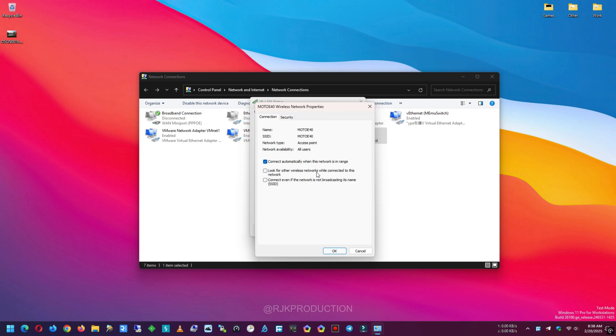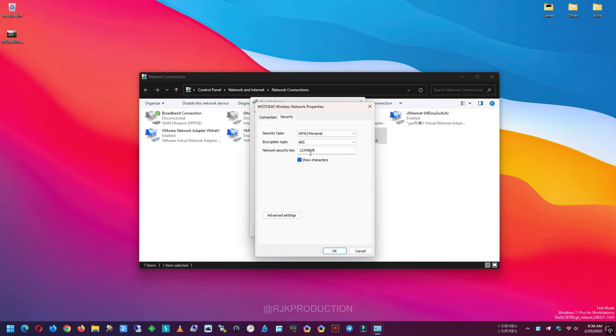Then click on Wireless Properties button, then go to Security tab and same way click on Show Characters checkbox.